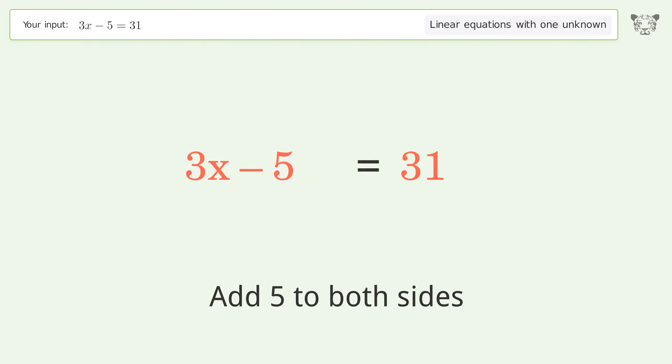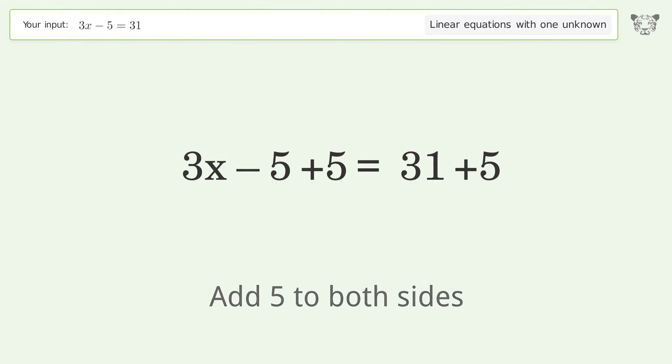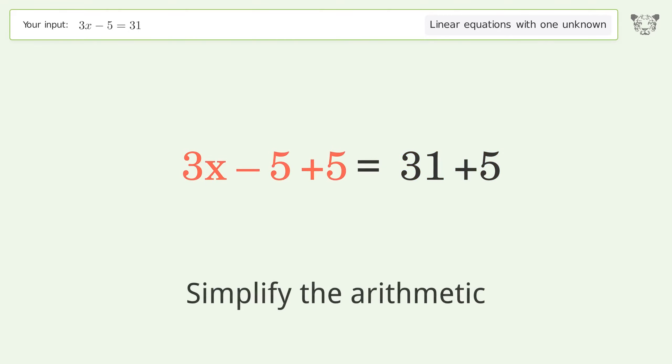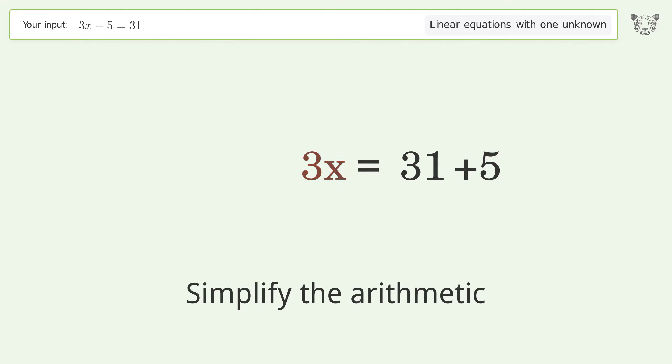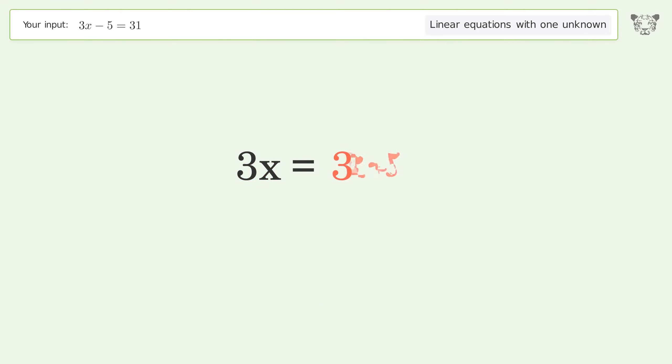Group all constants on the right side of the equation. Add 5 to both sides. Simplify the arithmetic.